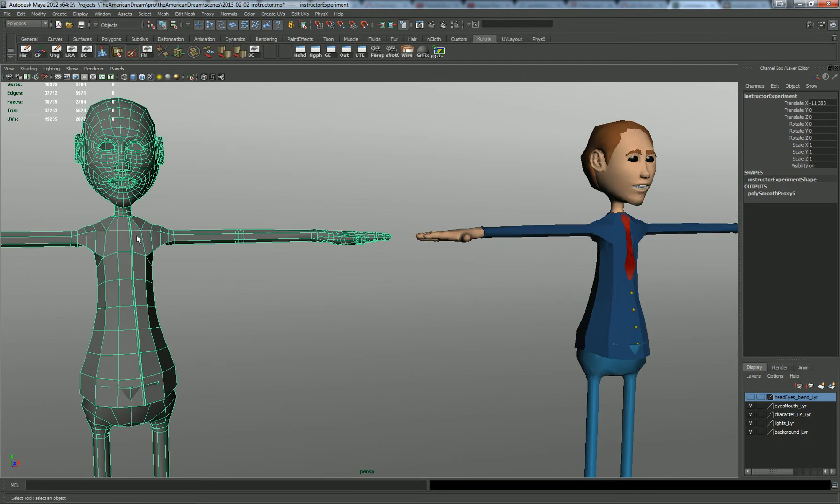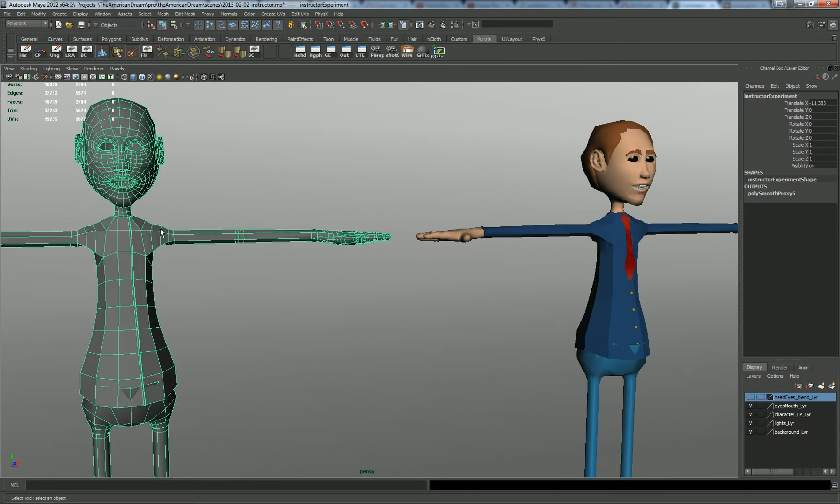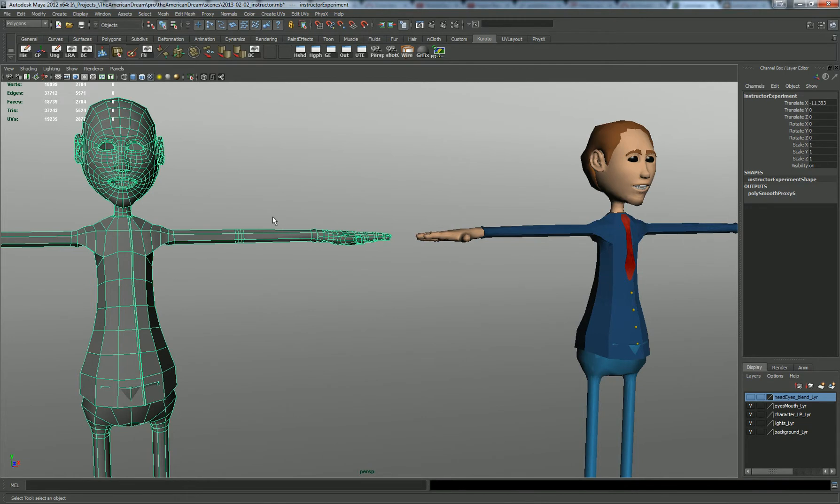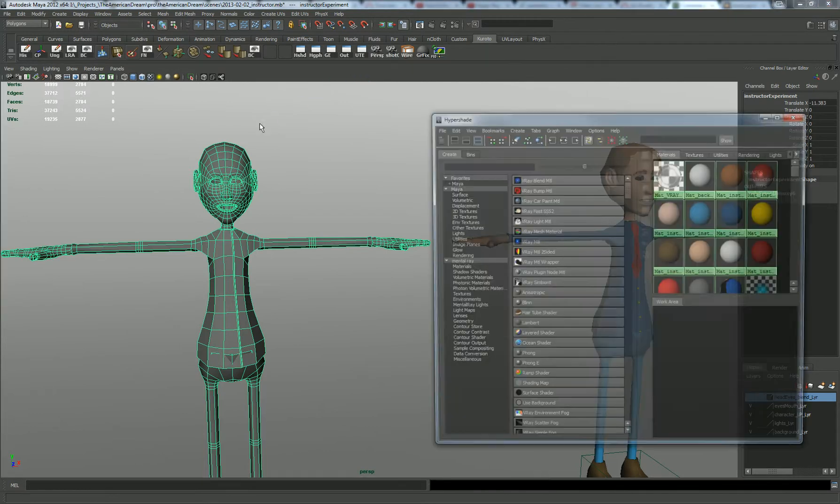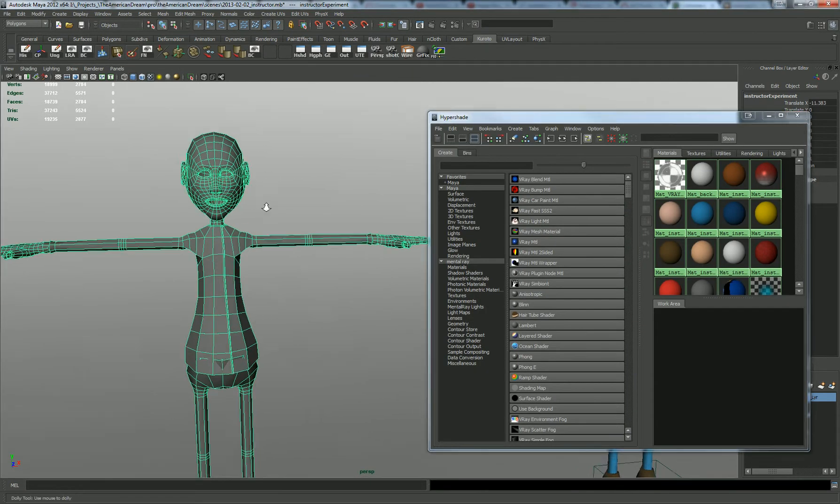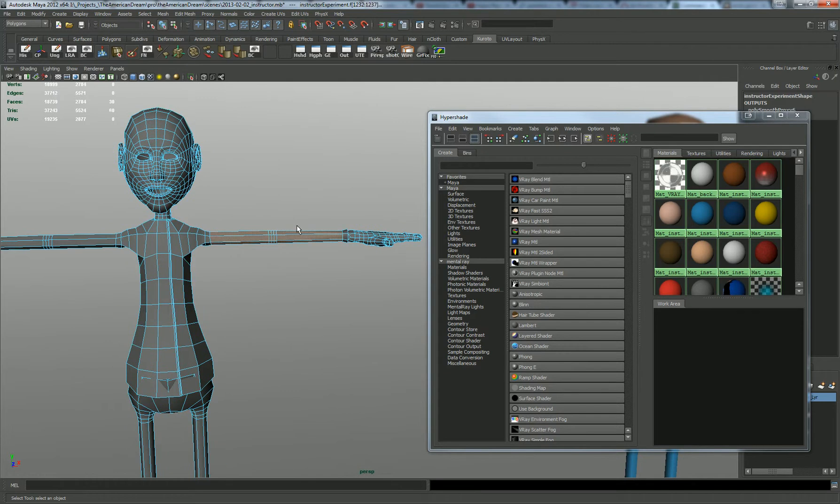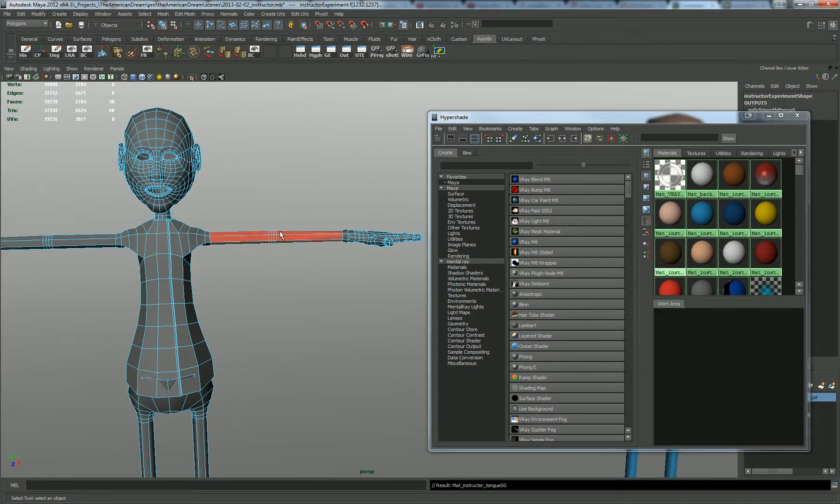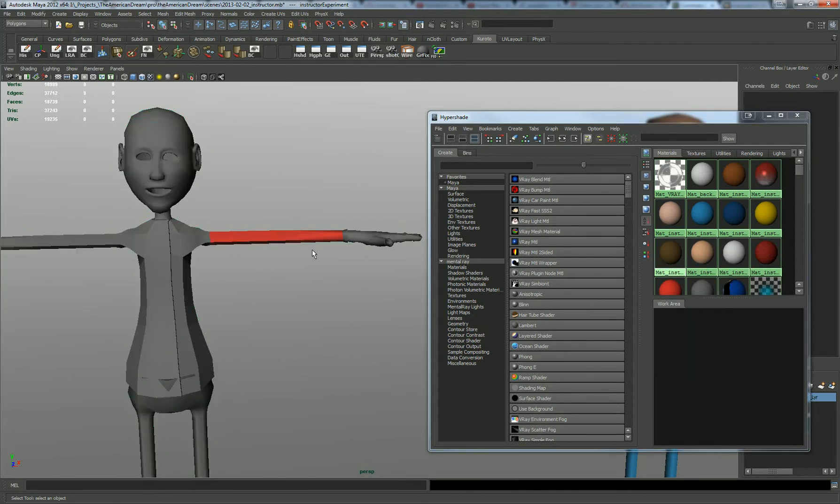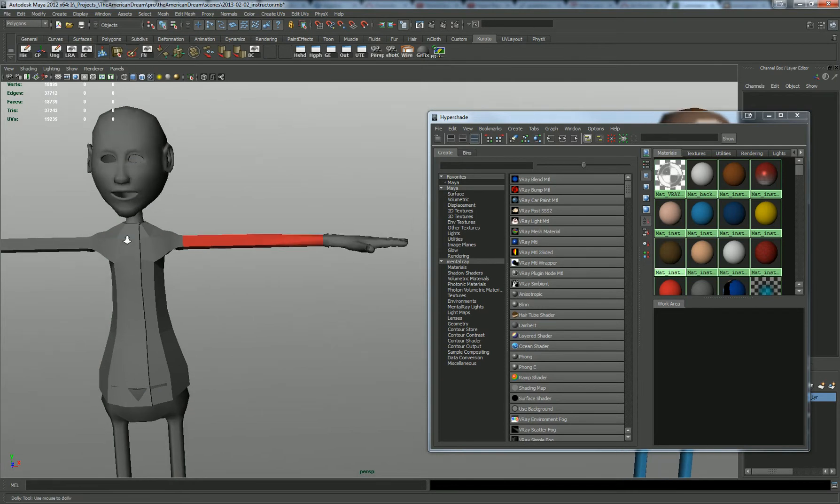This guy only has one, the Lambert one shading group. And this will toggle just fine. Now, if I were to apply a shader or material to this low resolution model after the fact. After I have applied this smooth proxy group. If I apply this guy. Bright red. It will do just fine.